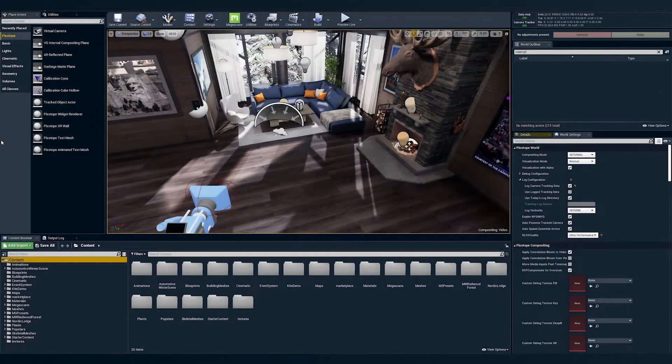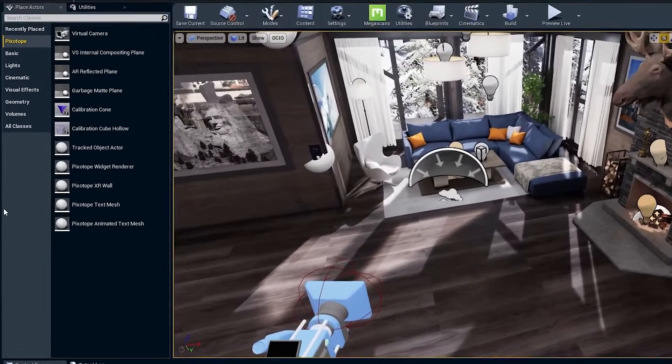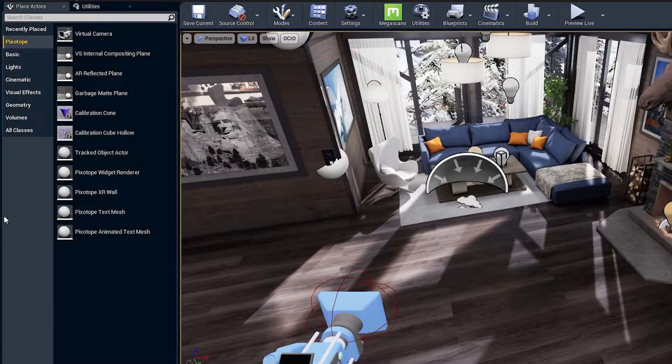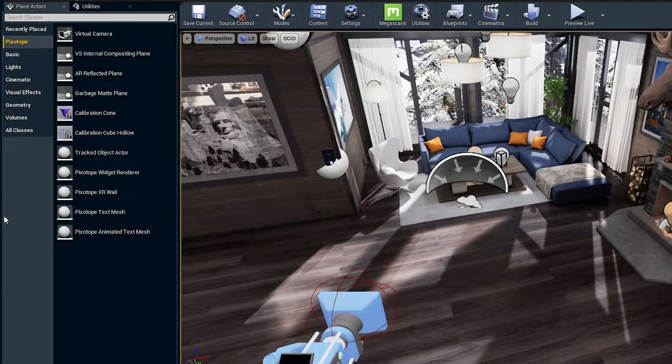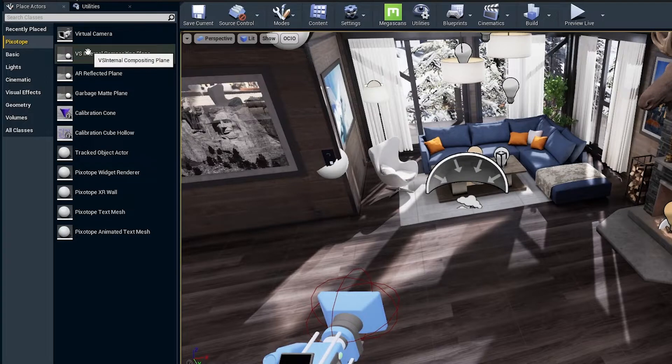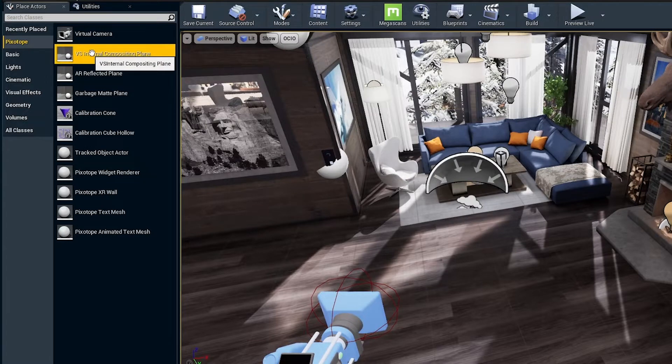Once you launch your virtual studio level in editor, you'll navigate to the Pixotope Actors tab on the top left side. Here you have the VS internal compositing plane. Grab this and drag it into your scene.